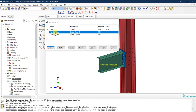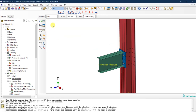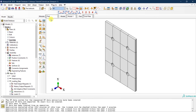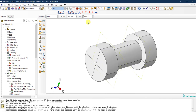Now I have my new step. I'll dismiss this and go to the Part module. Under the bolt part, I'm going to define a new surface.